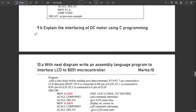The next question is 9b: explain the interfacing of a DC motor using C programming. DC motor has been deleted from the syllabus, so DC motor questions won't be asked — don't worry about it.